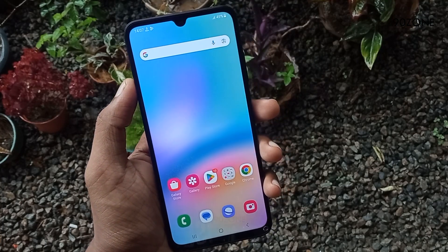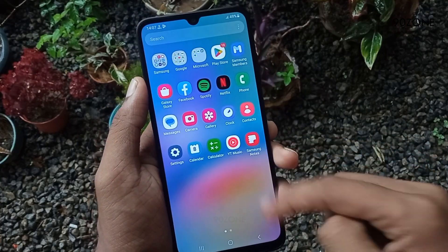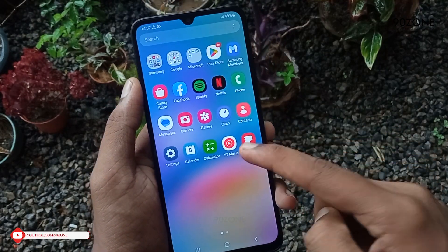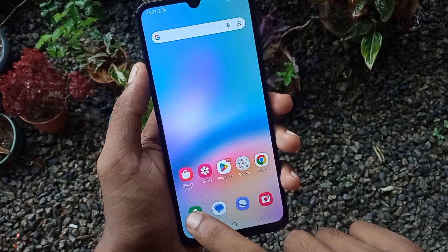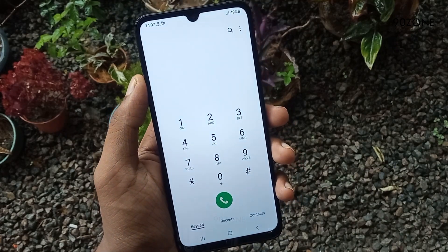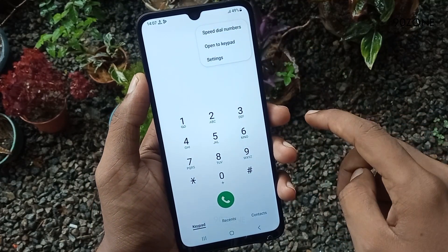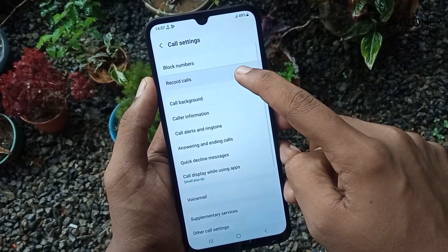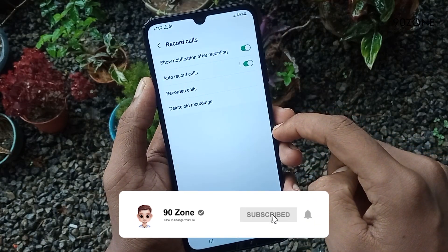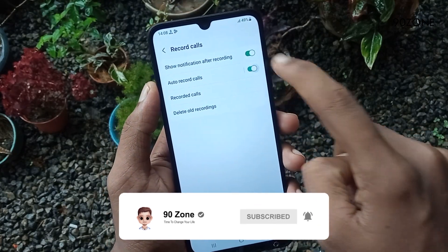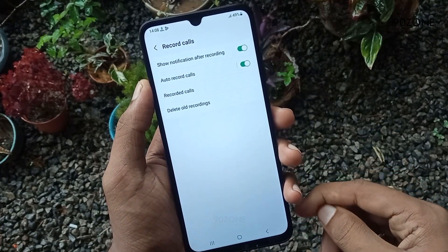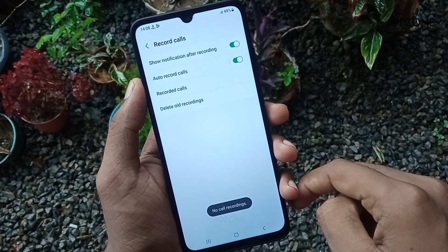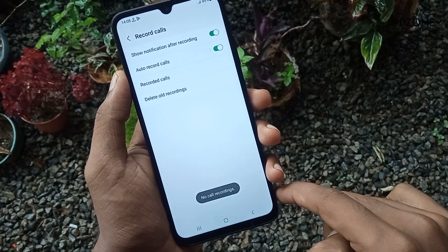Tip number four: let's learn how to record incoming and outgoing calls. On this A05s mobile, you don't need to download a third-party application for recording calls — it already comes with default system settings. Open your mobile phone app, click on the three dots icon in the top right corner, and go to Settings. Click on Record Calls and enable Auto Record Calls. You can find your past recorded calls by clicking the Recorded Calls option. This way you can record all incoming and outgoing calls.